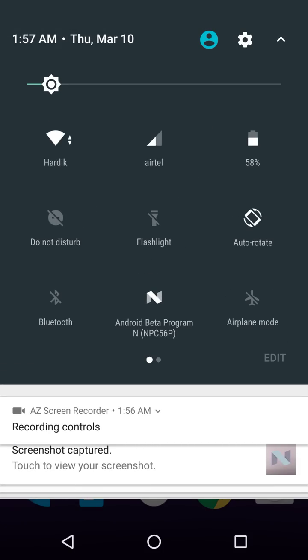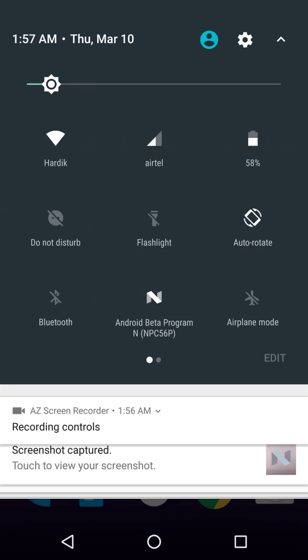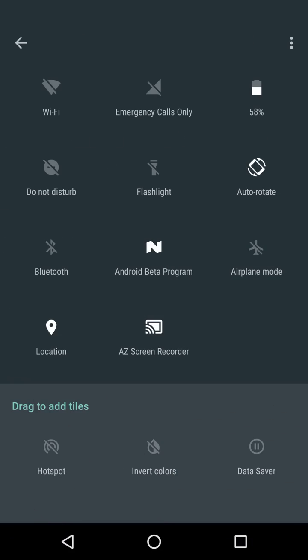We can even swipe to the right or swipe to the left to get more. We can even hit on edit and we can add more of them. So let's say if I have to add hotspot.